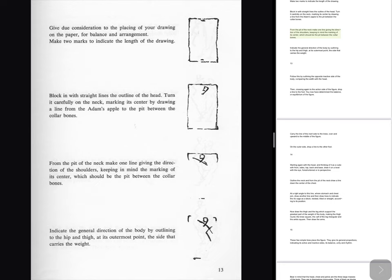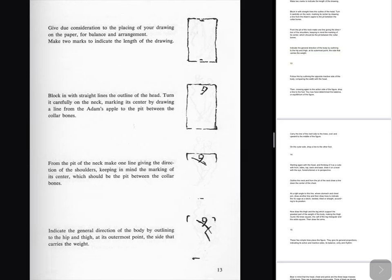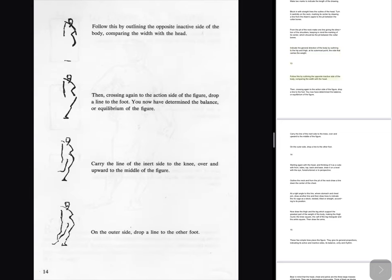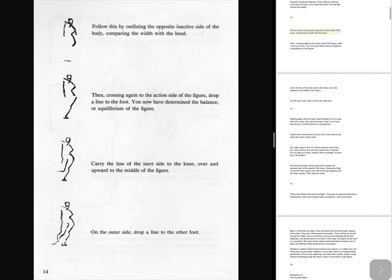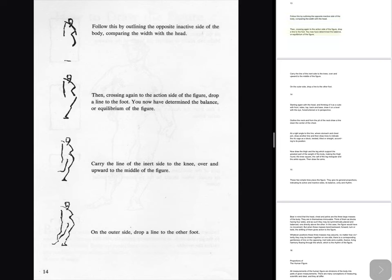marking its center by drawing a line from the Adam's apple to the pit between the collarbones. From the pit of the neck make one line giving the direction of the shoulders, keeping in mind the marking of its center, which should be the pit between the collarbones. Indicate the general direction of the body by outlining to the hip and thigh, at its outermost point, the side that carries the weight. Follow this by outlining the opposite inactive side of the body, comparing the width with the head. Then, crossing again to the action side of the figure, drop a line to the foot. You now have determined the balance, or equilibrium of the figure.